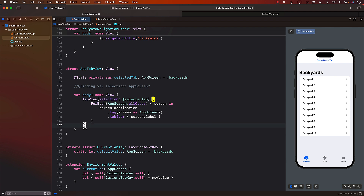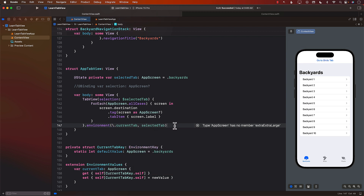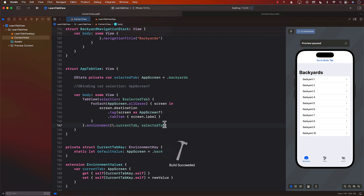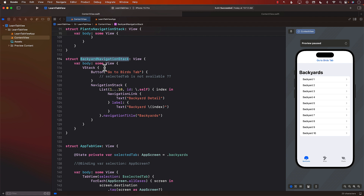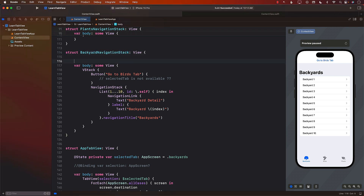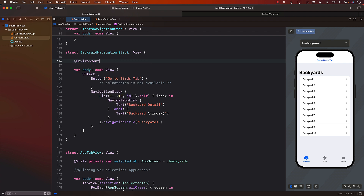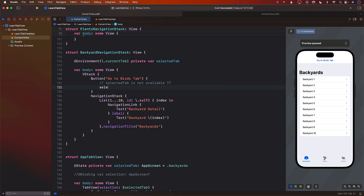That's the main reason we created these environment values. We can inject them right here in the tab view using the environment key path for `currentTab` and passing the `selectedTab` value. Then in our backyard navigation stack, we should be able to read it from the environment. So I'll say `@Environment(\.currentTab) private var selectedTab`, and we can grab this from the environment and probably change it. So if I say `selectedTab = .birds`, I want to go to birds.